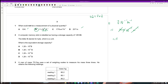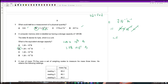Question 2: A computer memory stick is labeled as 128 gigabytes. Giga refers to 10 to the power of 9, so 128 gigabytes equals 128 times 10 to the power of 9, which is 1.28 times 10 to the power of 11 bytes. The answer is B.